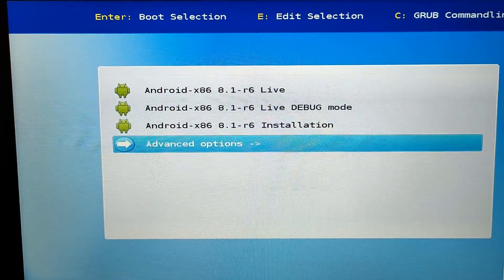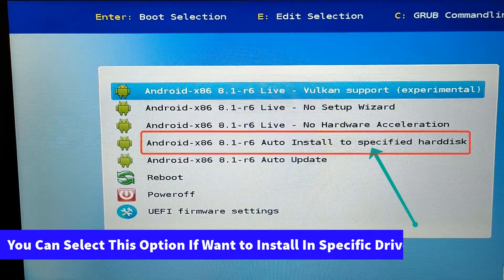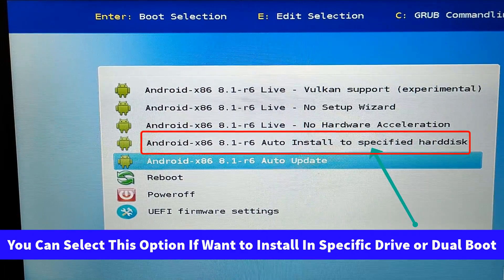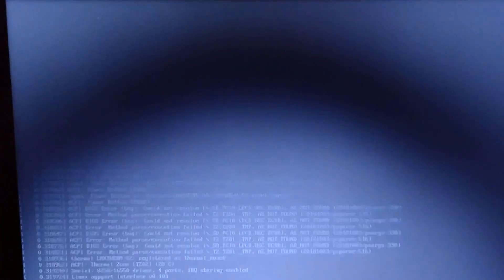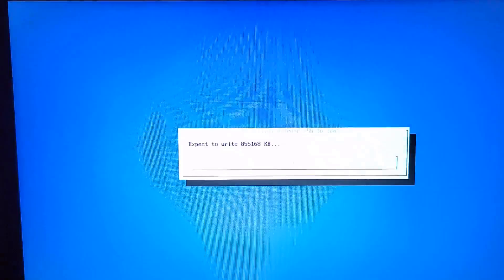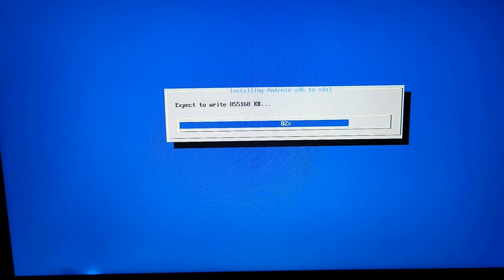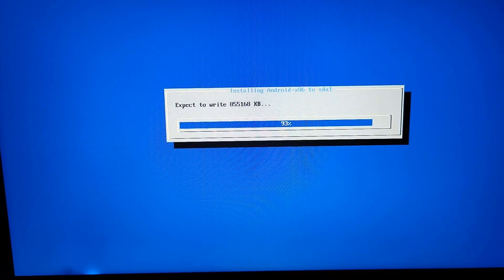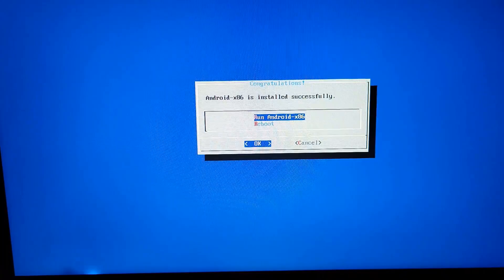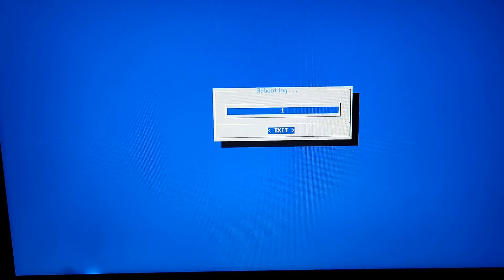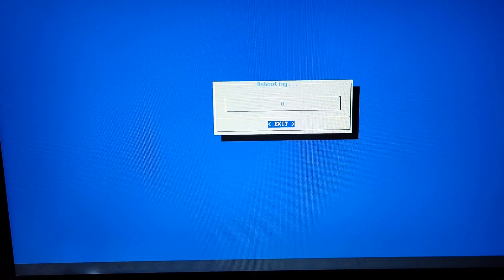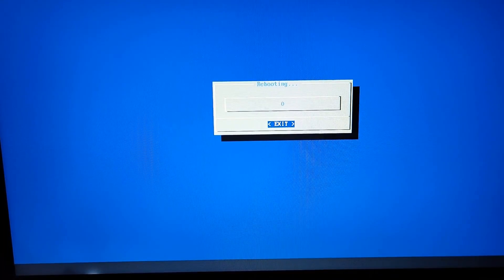Now you can see it booted the Android OS. Select the Advanced option. Here you need to select Auto Update and hit Enter. Now it has started installing Android OS on your system — make sure you have backed up all data from your drive because it is going to wipe your drive. Now just reboot, select Exit, and all things are done. It is going to directly boot Android on your system. Just eject your USB drive.